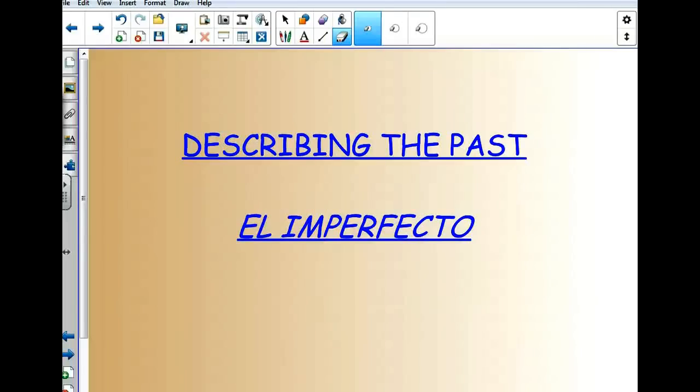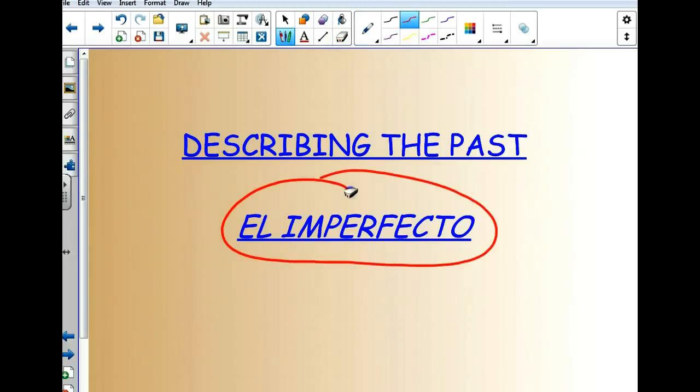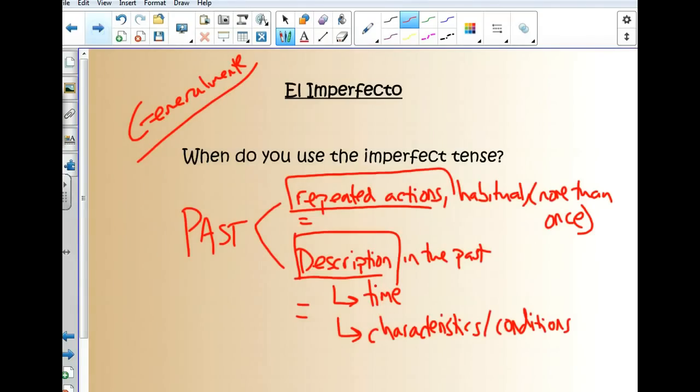Hola chicos, en este video vamos a seguir hablando del imperfecto, the imperfect tense. Vamos a repasar un poquito, review a little bit, and then learn a new tool to study it.